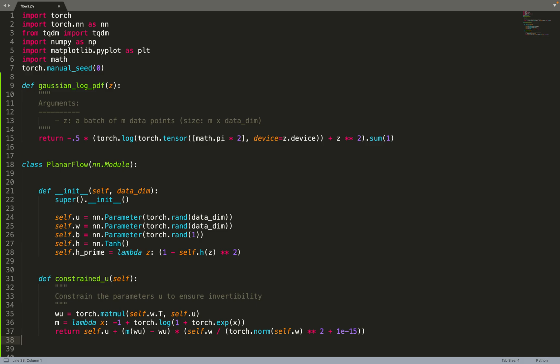The thing is, U we do not constrain by default - it can go from minus infinity to infinity. But as mentioned in the paper, to ensure that planar flows are bijective, and one constraint of normalizing flows is that they should be bijective, the parameter U should satisfy some constraint.